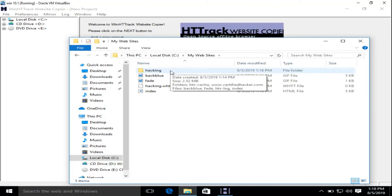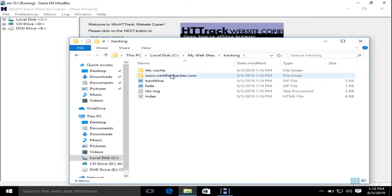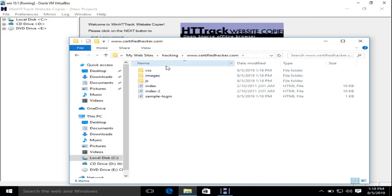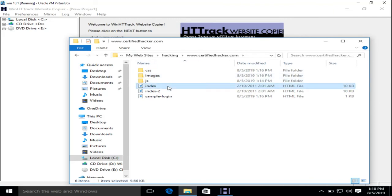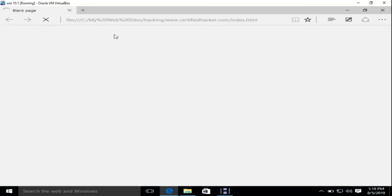See, you have all the data of certifiedhacker.com including images, JavaScript, CSS, and HTML files, etc. Now let's open this in your browser.